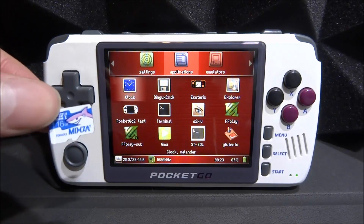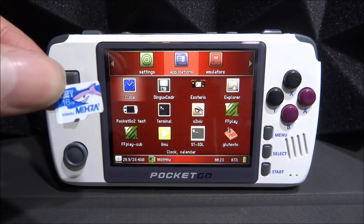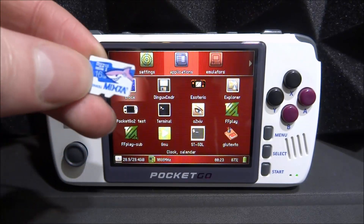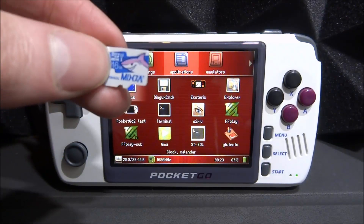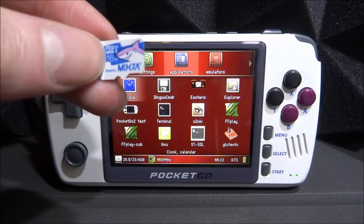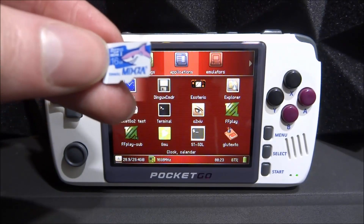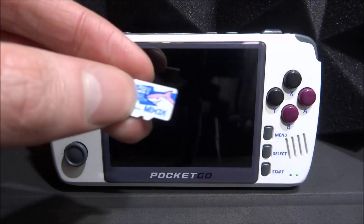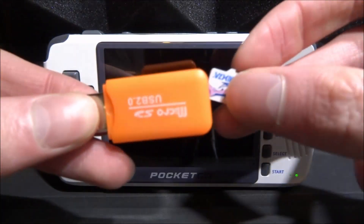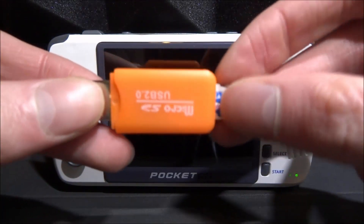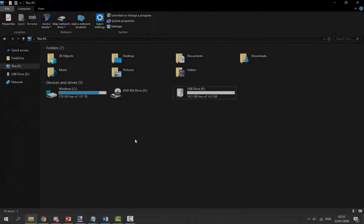To start off, I'm going to use the external micro SD card method and will show you the other method later. What we need is basically any micro SD card — it doesn't really matter what size, it just depends on how many apps you want to copy across. For me, 16 gigabytes is more than enough. Get your micro SD card and some kind of adapter and connect it to your computer.